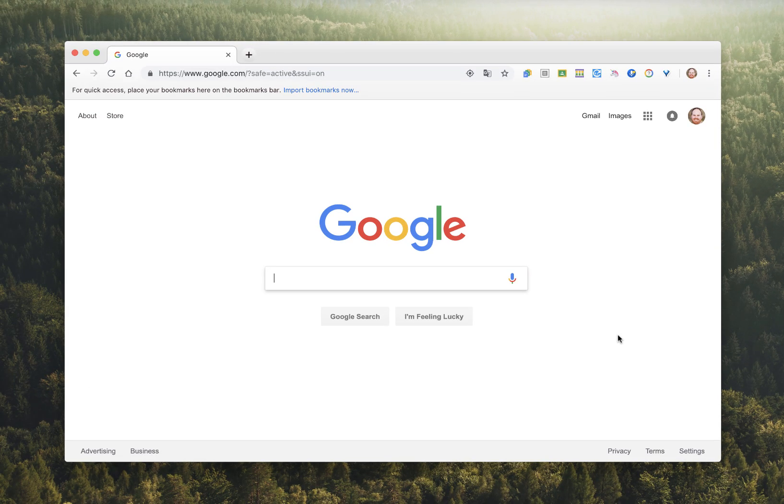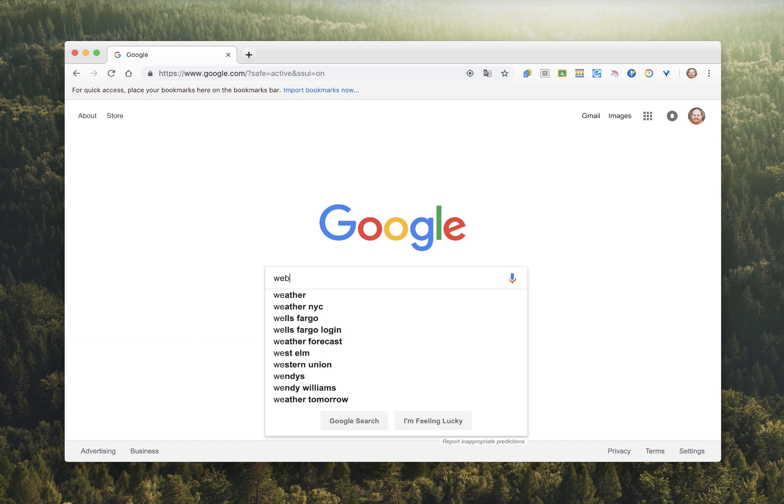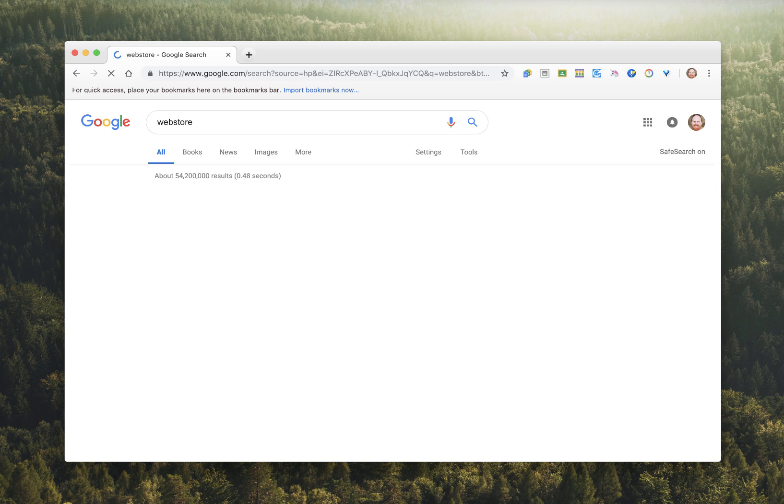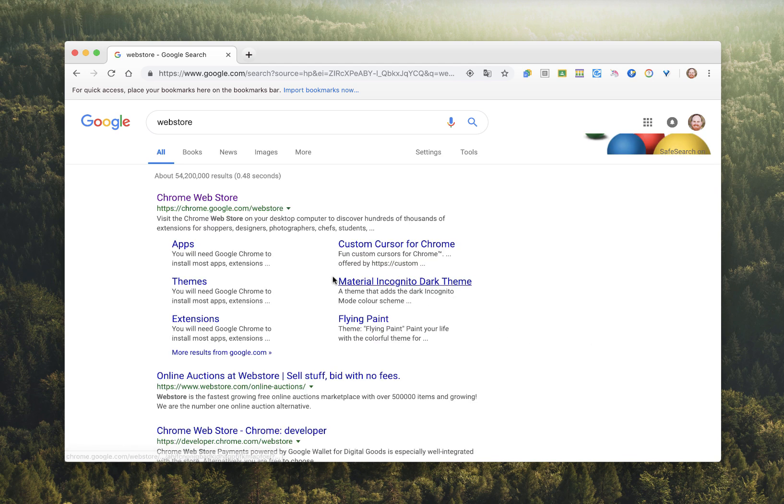Before we look at those extensions, let's take a look at how we would locate and install extensions. Within Google, do a search for Web Store. And we're going to go to the first link, the Chrome Web Store.